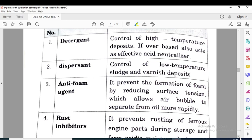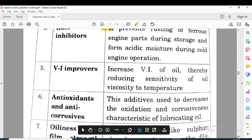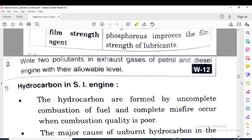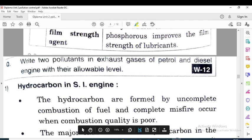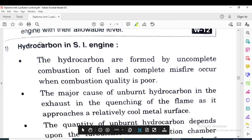A summary table is present showing these additives and their applications or functions, explaining why each particular additive is used with the lubricating oil. Now we are going to study the pollutants inside the exhaust gas. The first pollutant is hydrocarbons, denoted by HC.